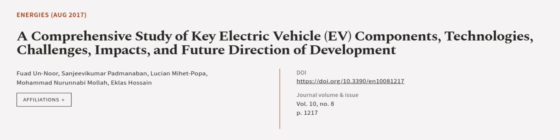This article was authored by Fuad Un Noor, Sanjia Vikumar Padmanabhan, Lushan Mihai Popa, and others. WeAreArticle.tv, links in the description below.